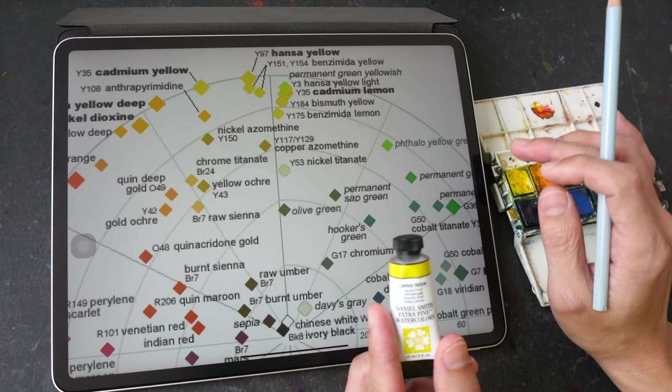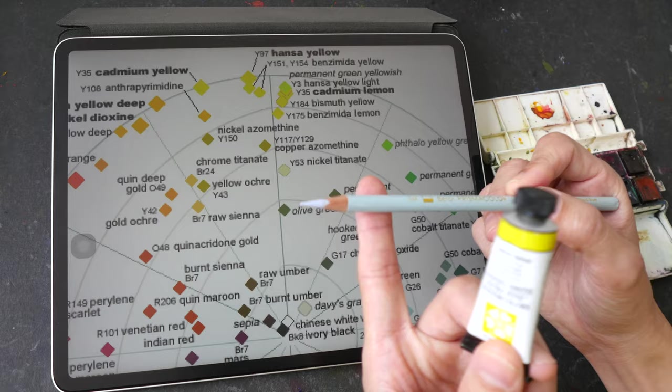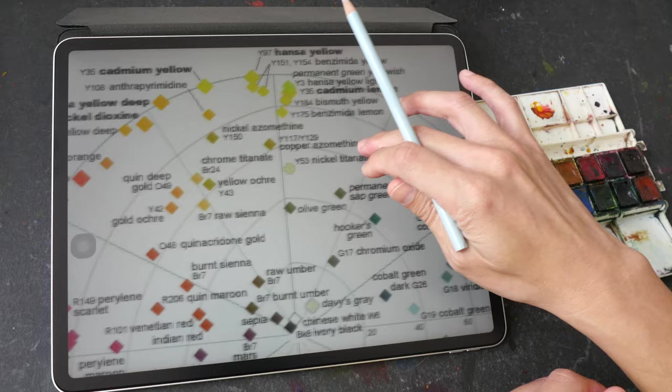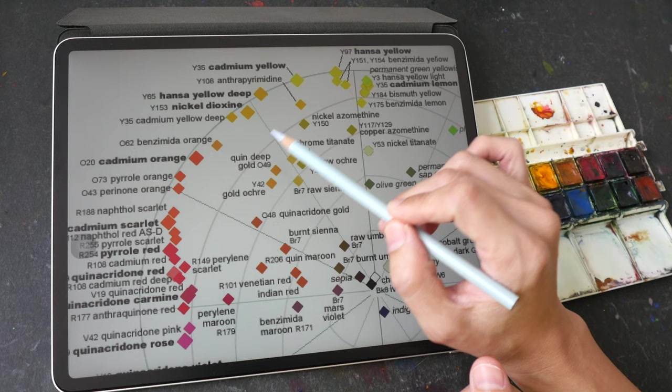So for example with Hansa yellow there is Hansa yellow medium light and deep so those will be the cool warm and middle version of yellows and if you want to choose a warm yellow you can look at yellows that are closer to the reds so we have Hansa yellow deep here for example cadmium yellows and we have all these orange colors.